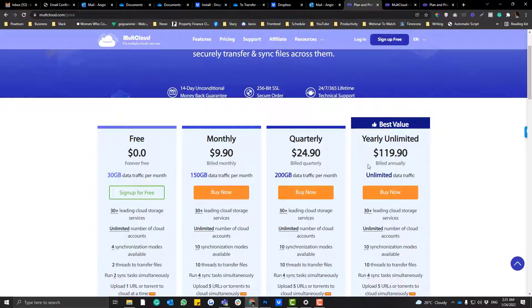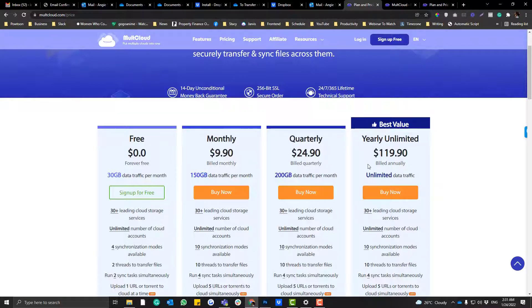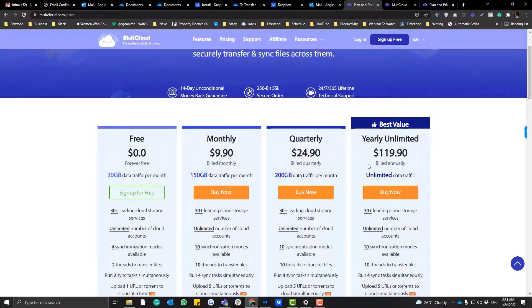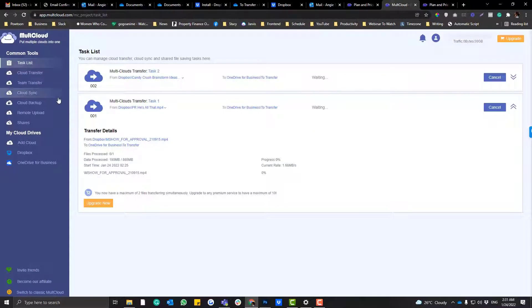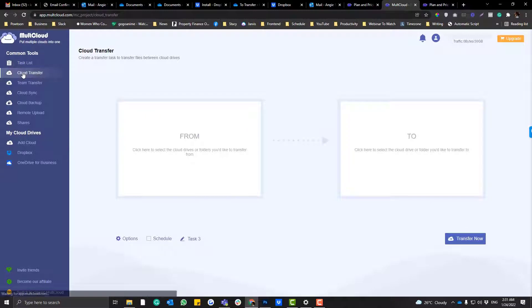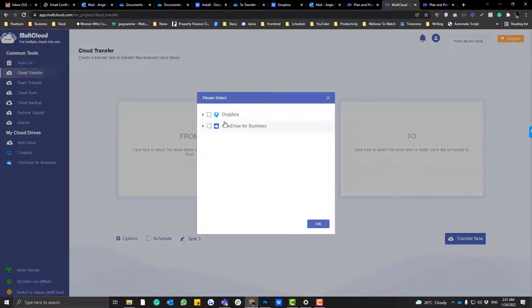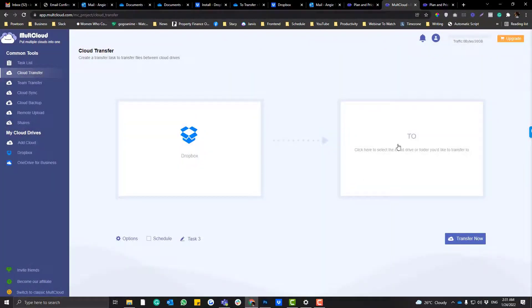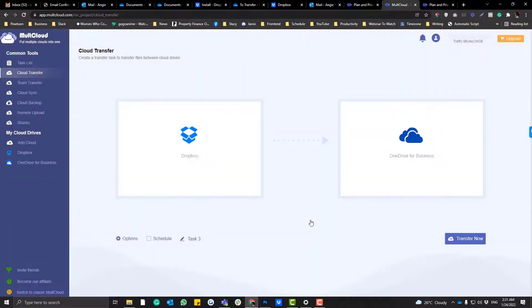But in case if it feels a little bit complicated for you to set it up, then you can just use this Multi-cloud option. It's super easy. You can go here to Cloud Transfer, put the Dropbox, then put the OneDrive, and when you click transfer, it will transfer everything for you.